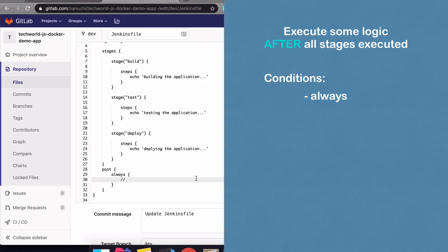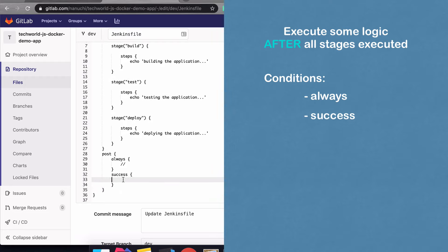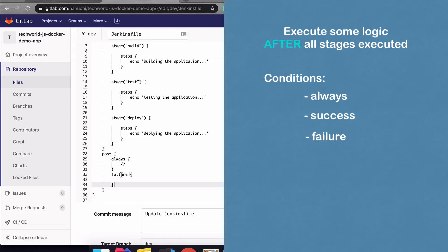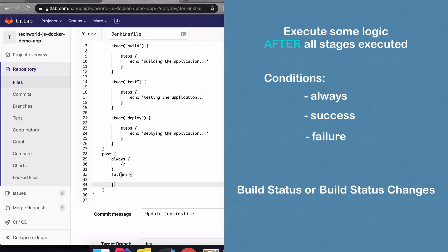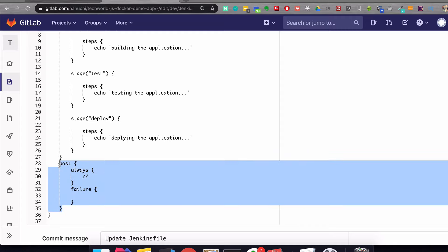Another condition is 'success' — you execute a script only if the build succeeded — and the same with 'failure.' You can define all the different conditions in the post block. To generalize, in the post block you define expressions based on either build status or build status change. For example, if the last build changed and now it's green again, you can use that condition as well.